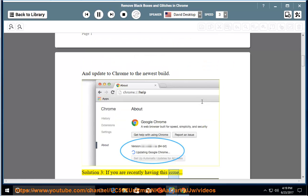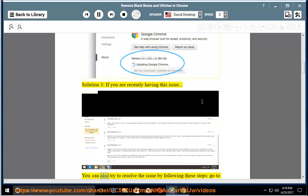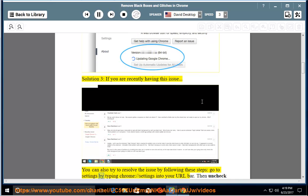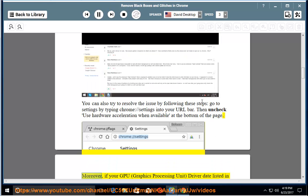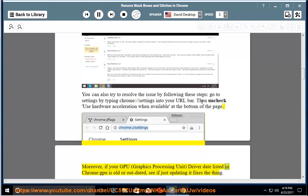Solution 3: If you are recently having this issue, you can also try to resolve it by following these steps. Go to Settings by typing chrome://settings into your URL bar. Then uncheck Use Hardware Acceleration when available at the bottom of the page. Moreover, if your GPU (graphics processing unit) driver date listed in Chrome GPU is old or outdated, see if just updating it fixes the thing.